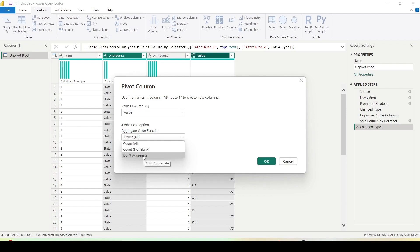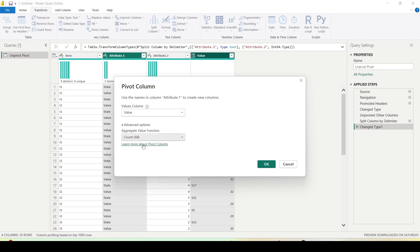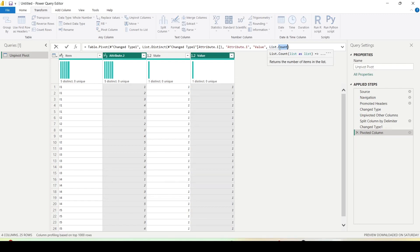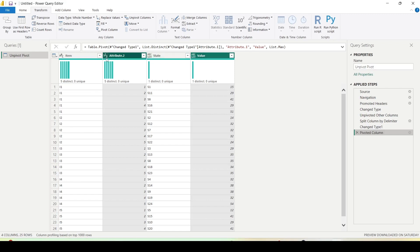So you can take a count here, and once you load this data instead of list dot count, you click on the bar where we are seeing this formula. You say list dot max, and now you can see state and value. We could have used don't aggregate, but in case don't aggregate doesn't work, you can use max like this. So I got state, I got value.